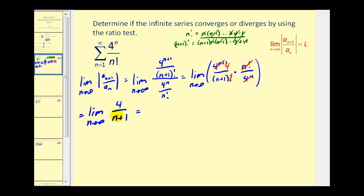As n approaches infinity, our numerator is fixed at four while our denominator increases without bound. This limit is equal to zero, which is less than one. So by the ratio test, the given series converges.